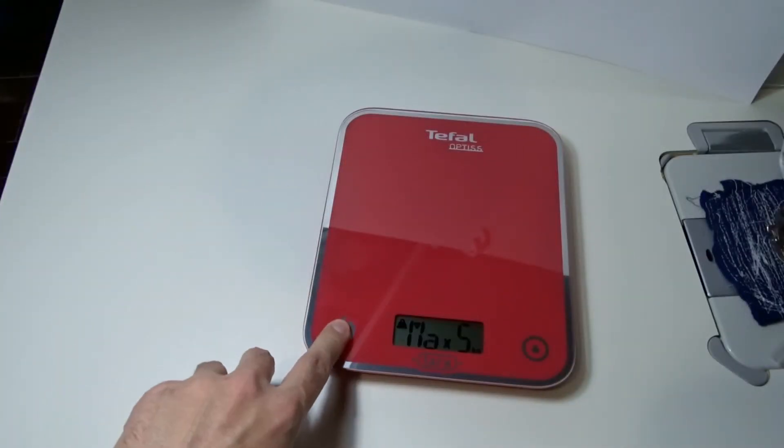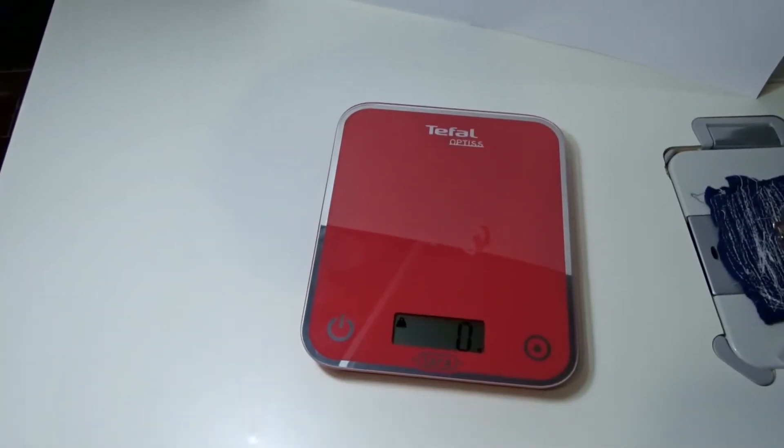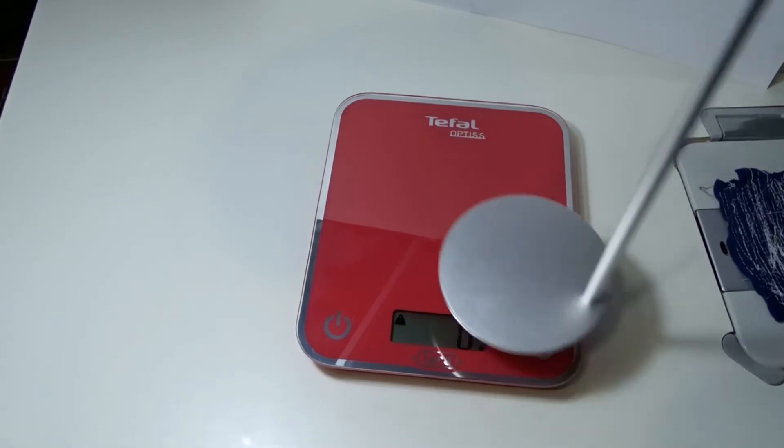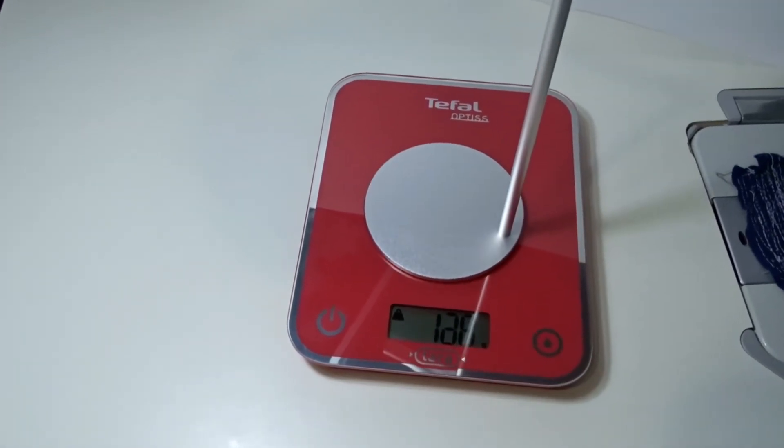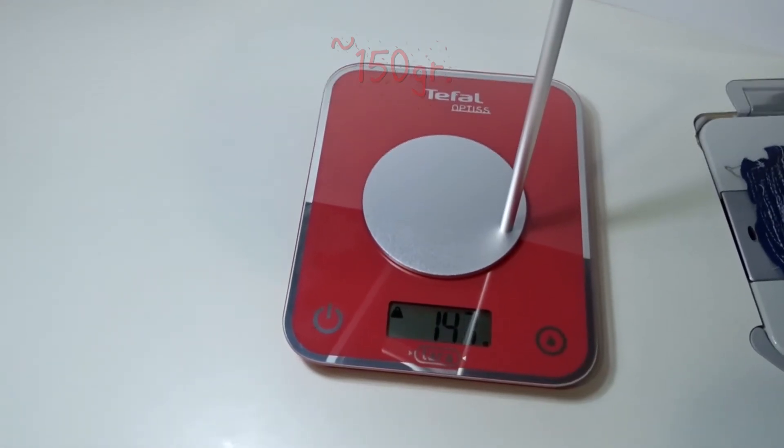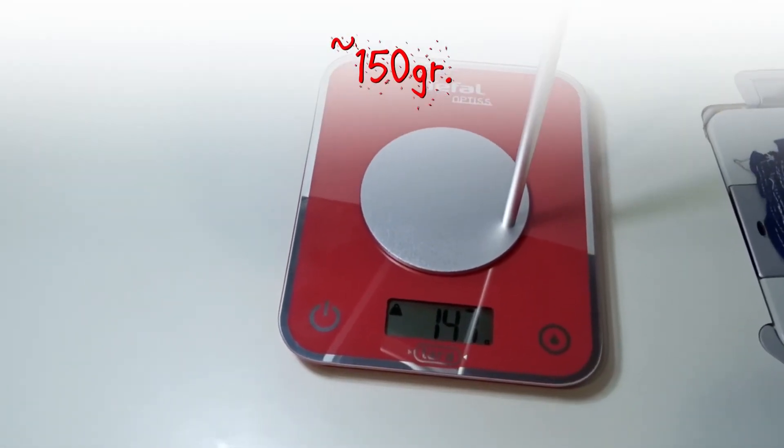The holder weighs about 150 grams, but it's very stable. The silicone pads at the bottom hold it firmly to the surface.